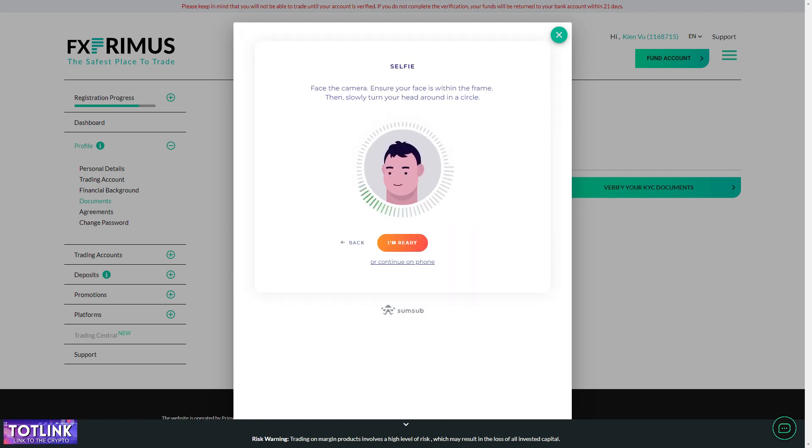Step 8. In this selfie step, if your device has a webcam, click I'm ready. Otherwise, click Continue on Phone to verify your face.